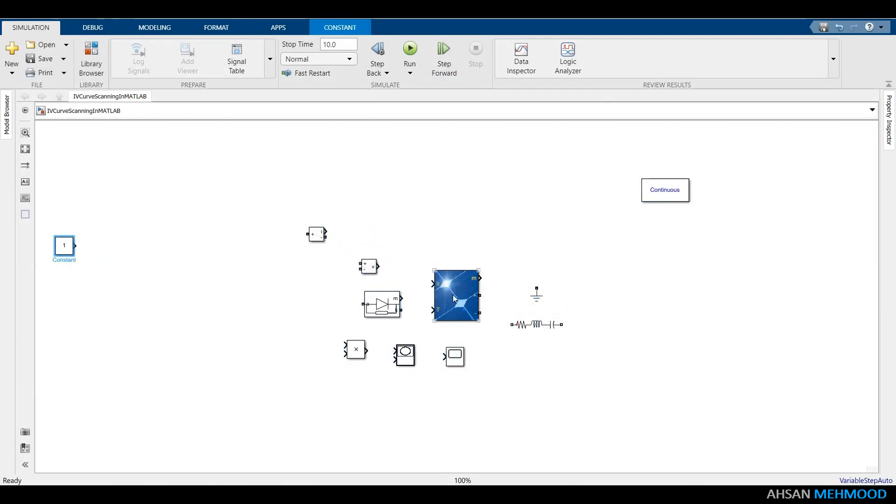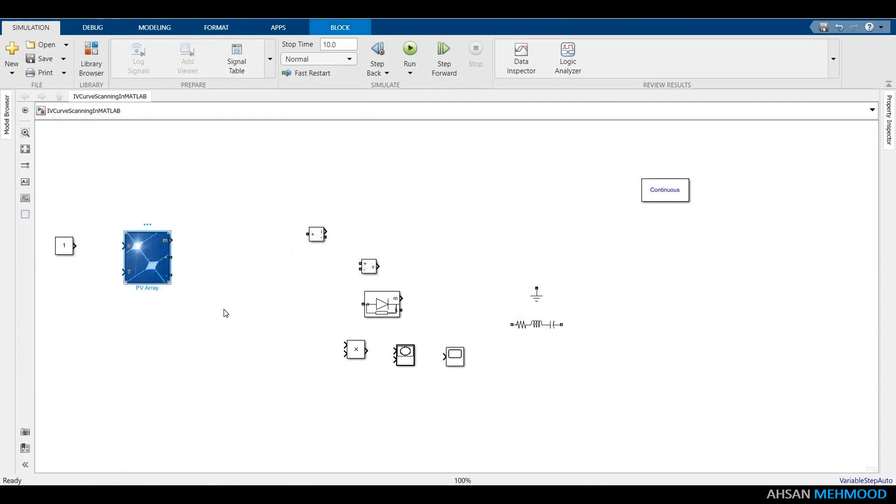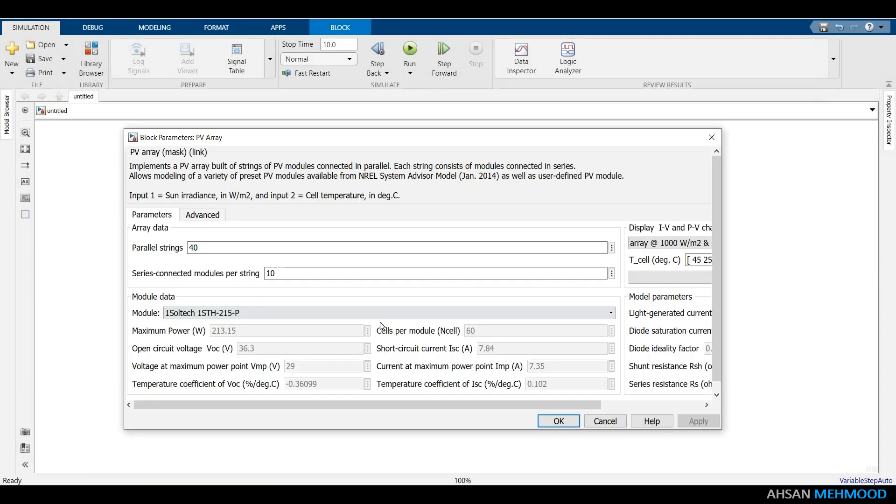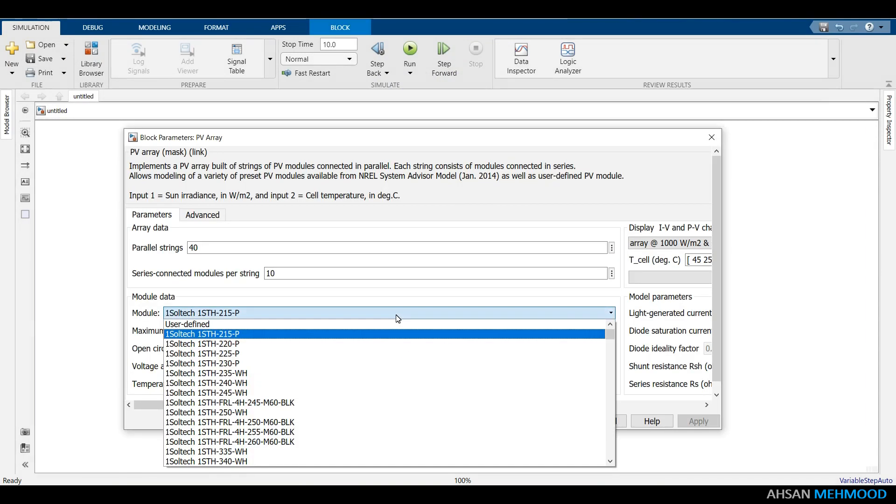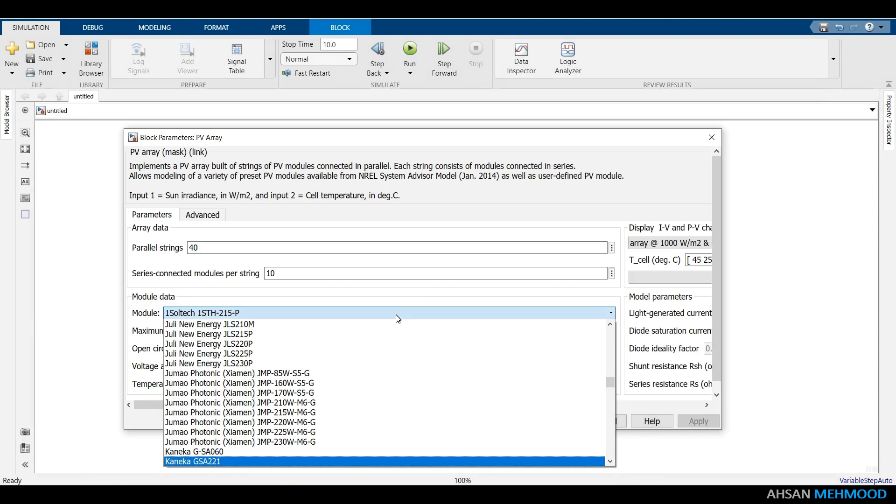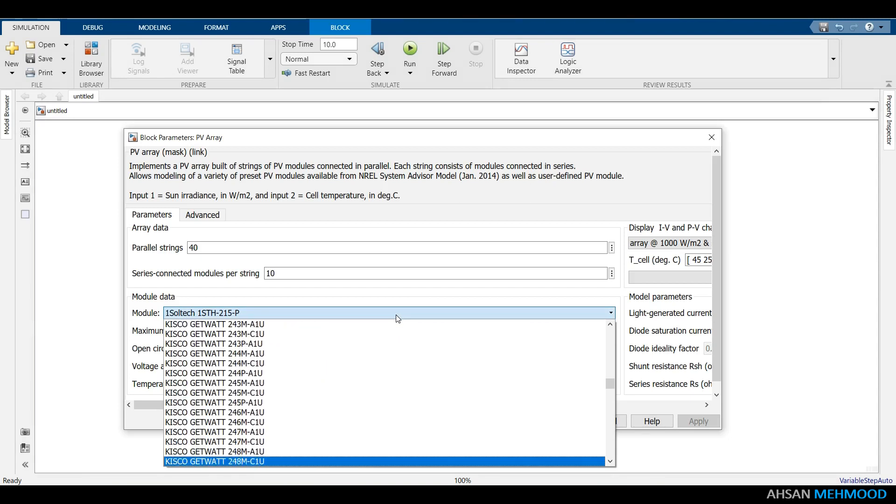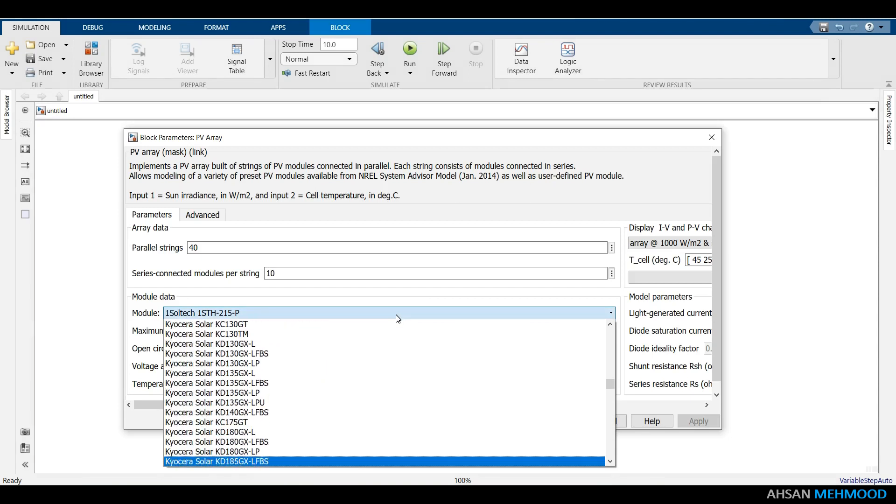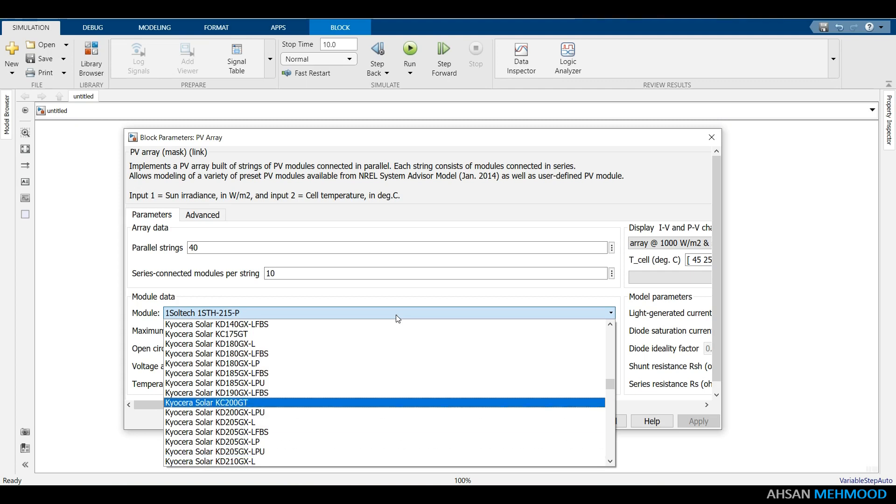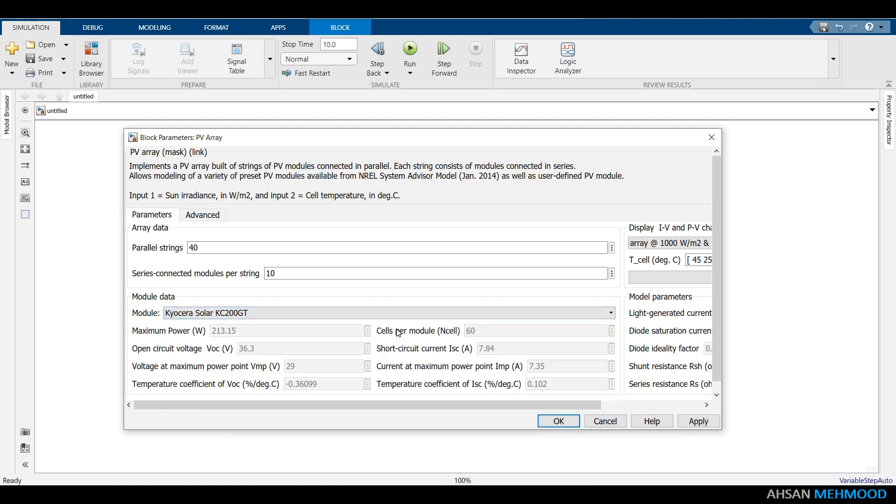Once you have added all of the components, set parameters of PV array block as presented on the screen. Choose the Kyocera Solar KC200GT PV module model. The module I chose has a maximum power of 200W at 26.3V.